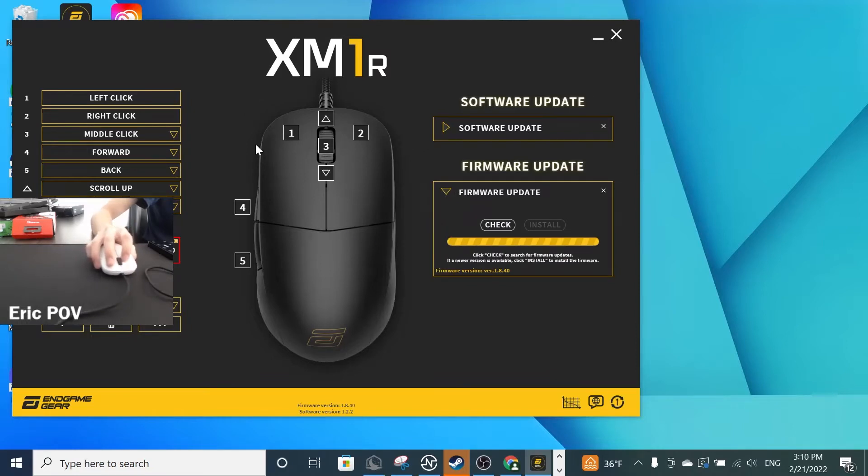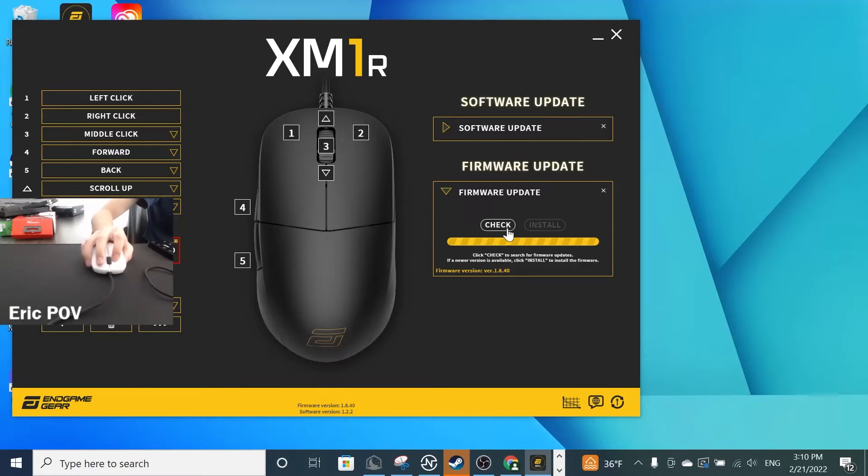This software should automatically flash you to the correct firmware version, which is 1.8.40. If you check and see that there are no firmware updates available, you're good.